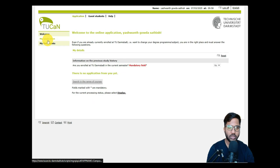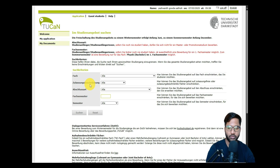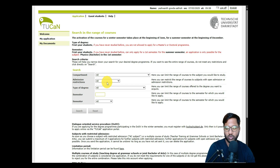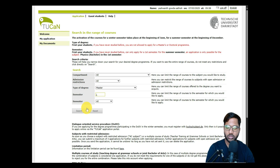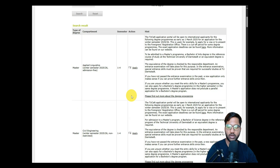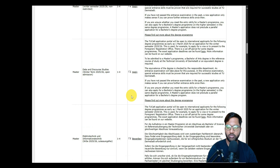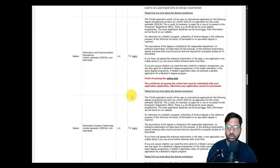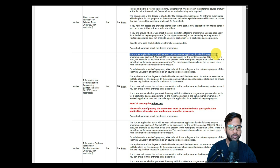Clicking 'My Application,' you first answer whether you're currently enrolled at TU Darmstadt — select No. Then you can search for courses: set the type of study to Masters, semester to First, and click Search to get the full list. We select Information and Communication Engineering, which is ICS, listed as a winter semester, non-restricted admission course.